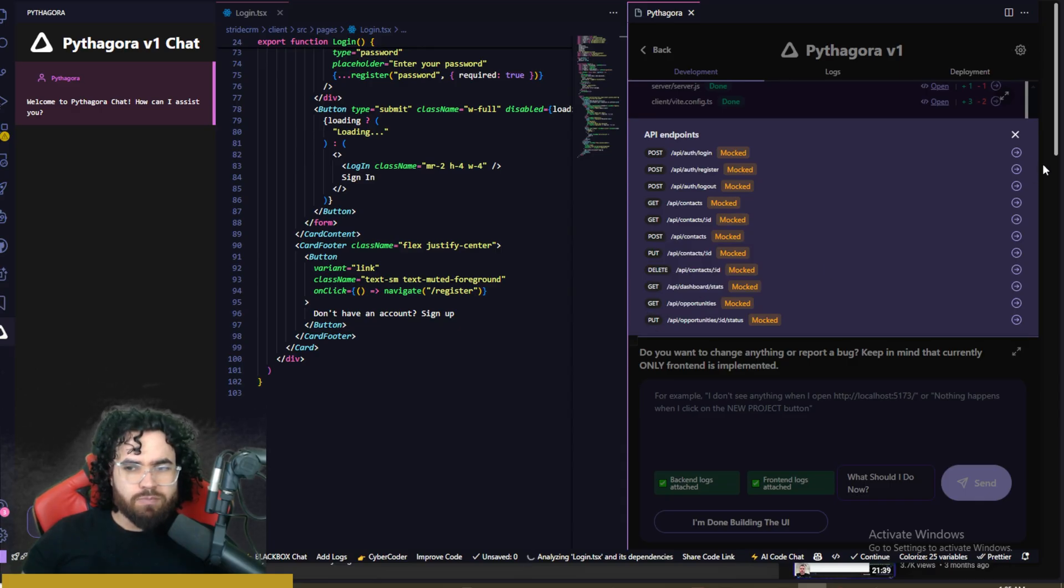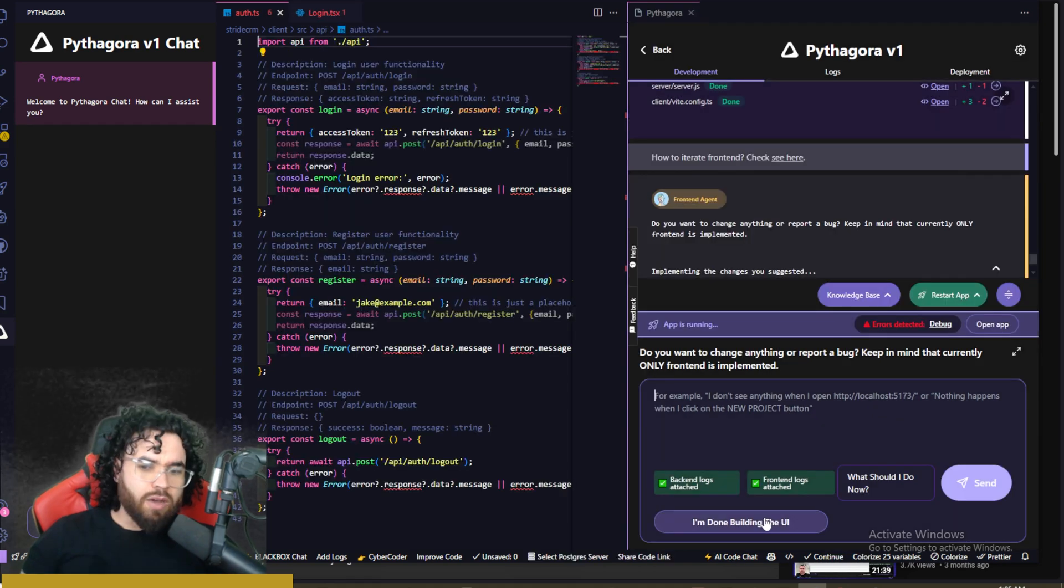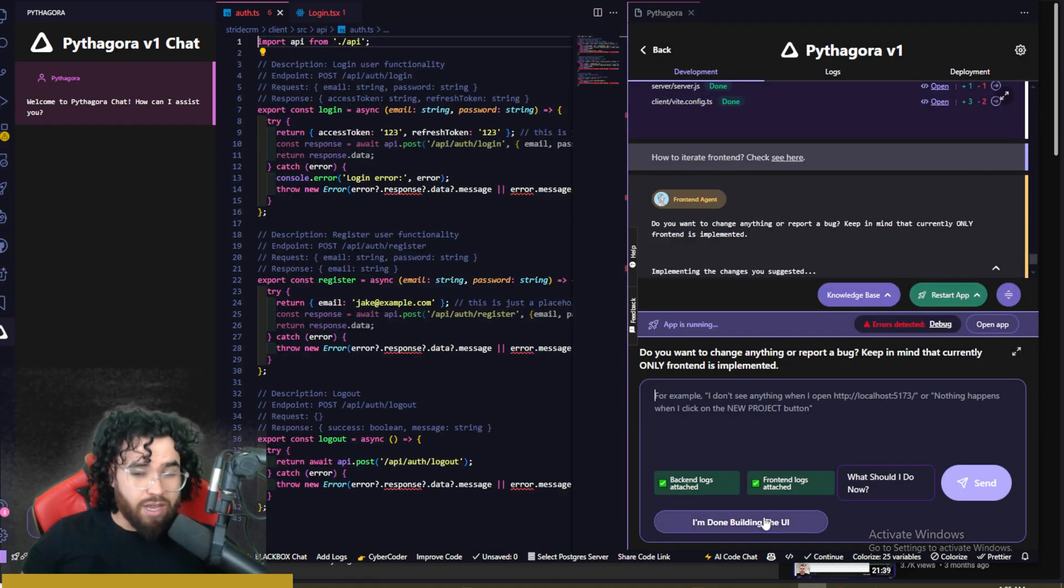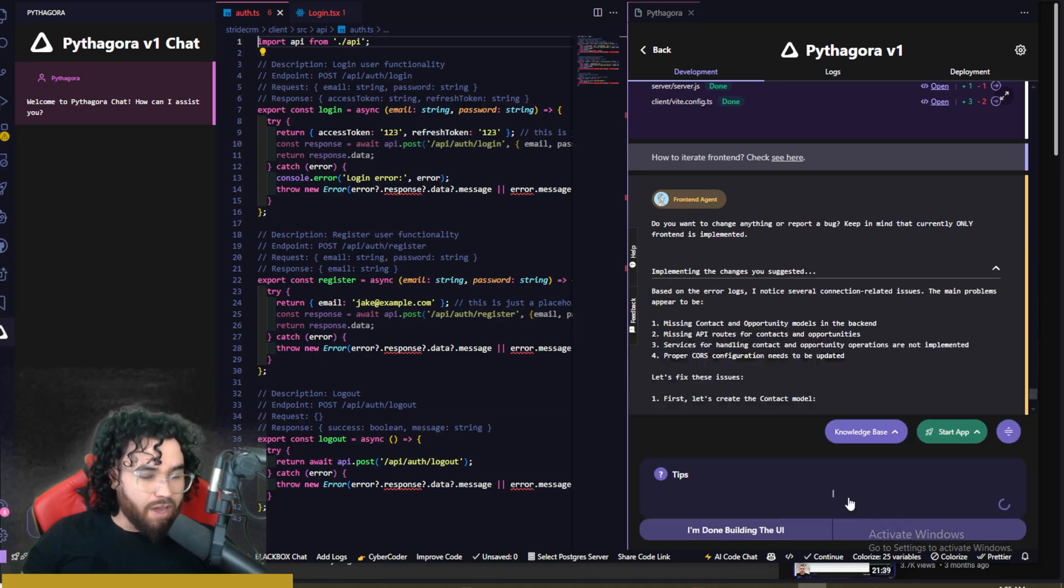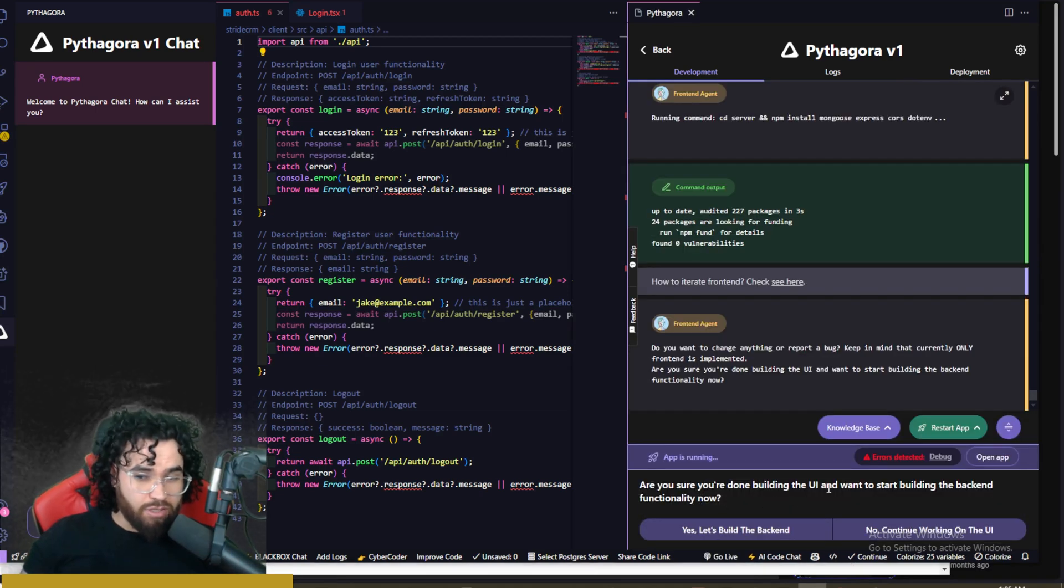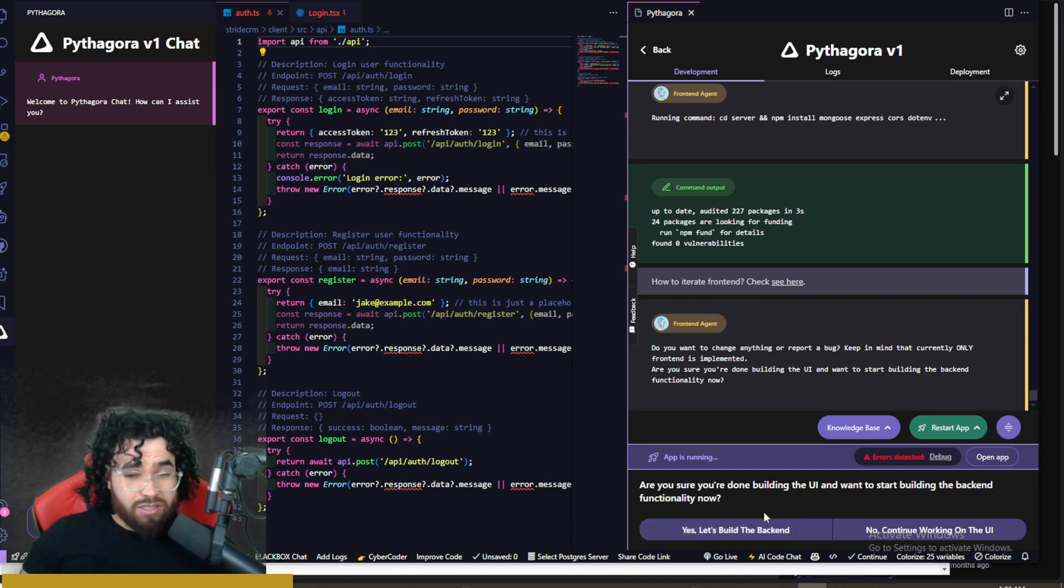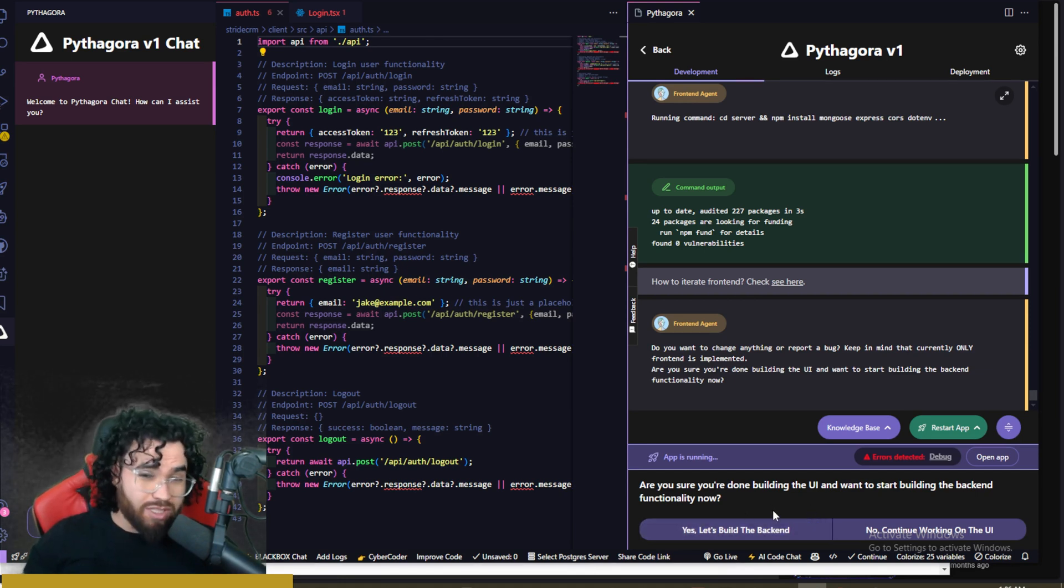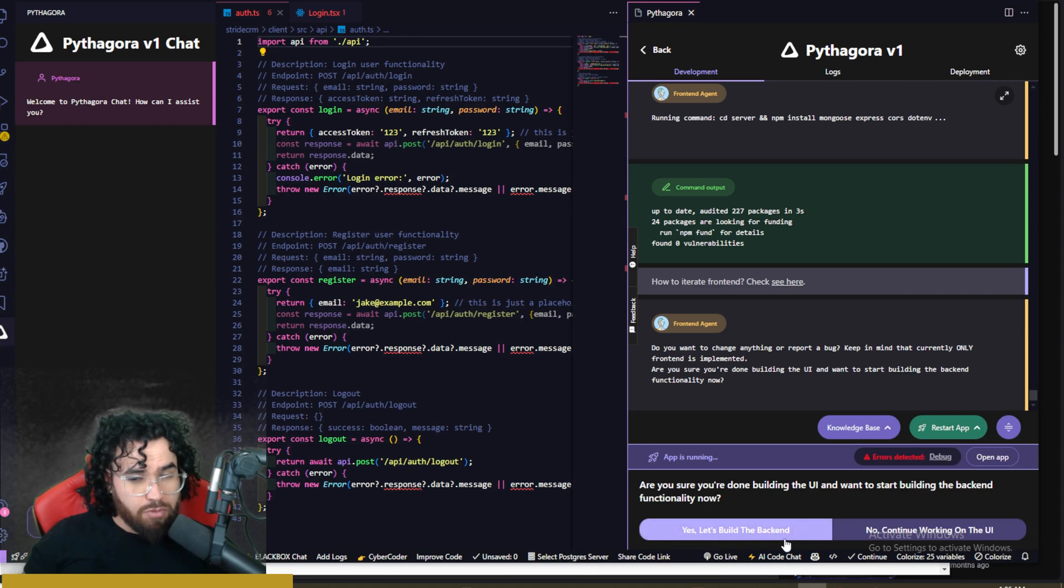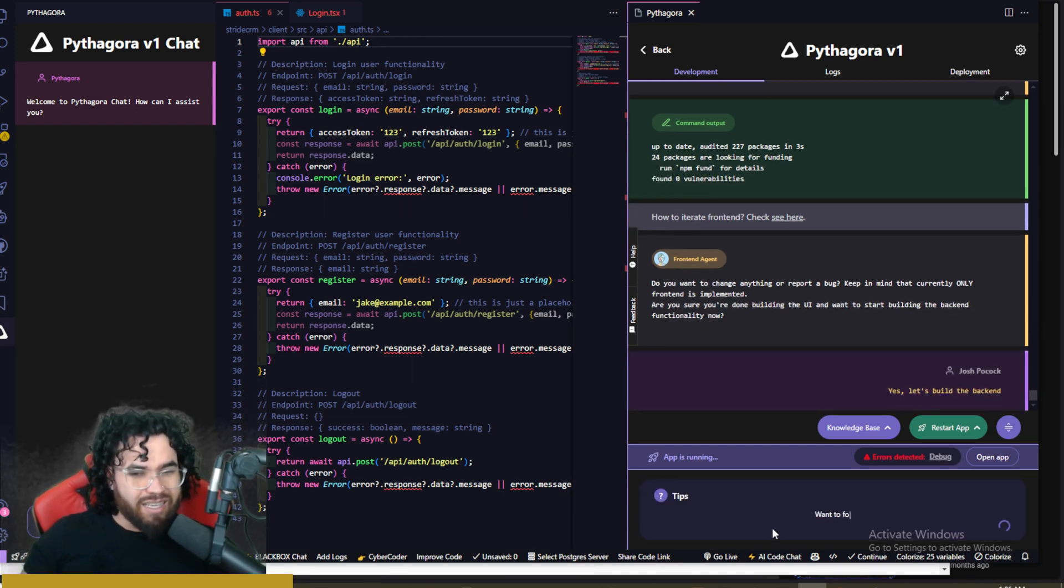We can click here to see those different API endpoints. Now, once you're done building the UI, the front end UI, you would simply just click, I'm done building the UI. Now it's going to ask you, are you sure done you're done building the UI and you want to start building the backend functionality now? And honestly, like I said, I would spend a lot more time on the front end, make sure it's really good before you start the backend. But then if you're done, then you could go ahead and say, yes, let's build the backend.